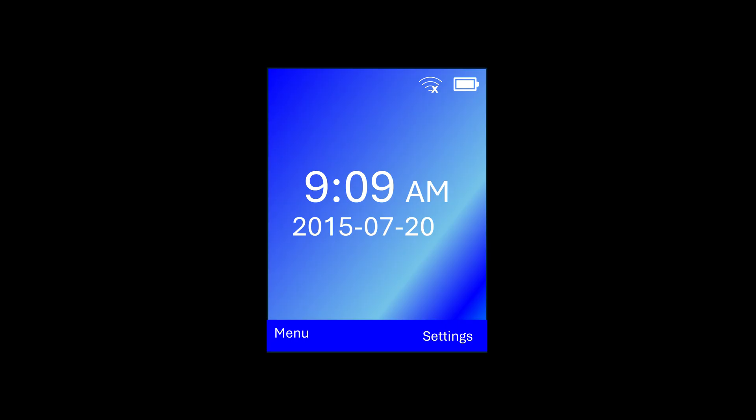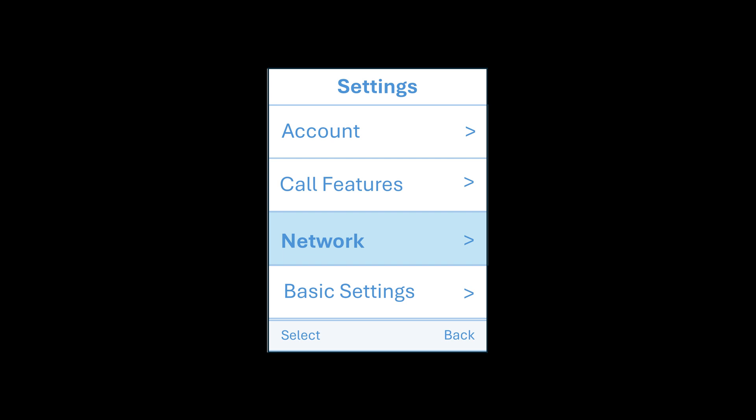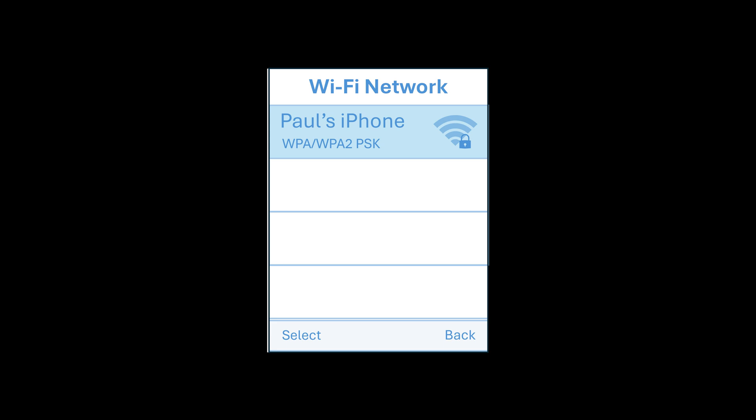Now the phone's rebooted, you're going to want to go to settings. And then we're going to want to go back to network and Wi-Fi networks. And then for the purpose of this video I've turned on the Wi-Fi on my mobile just so that I can connect.